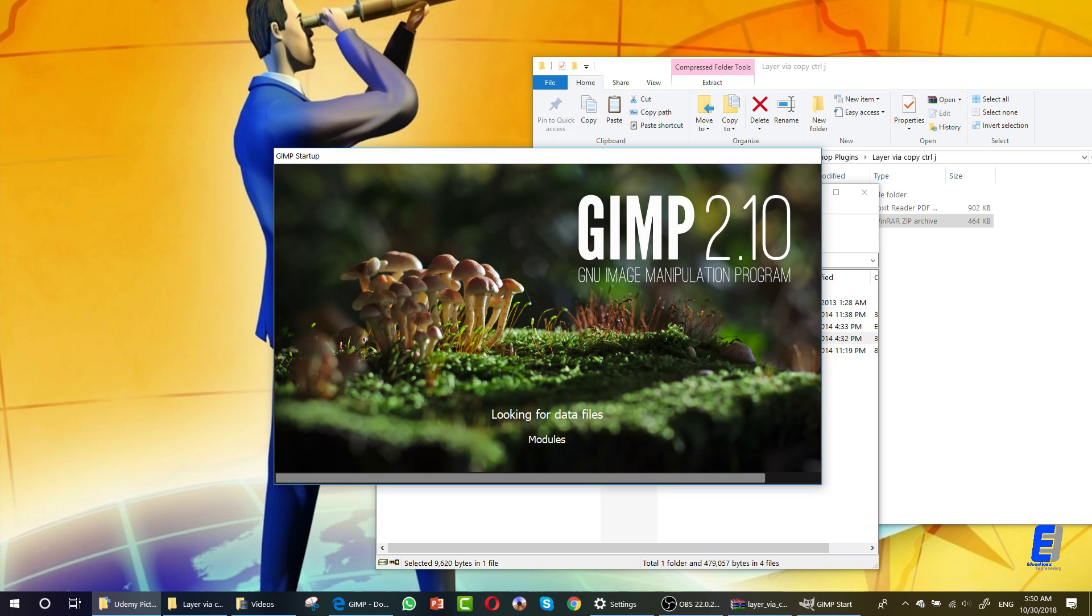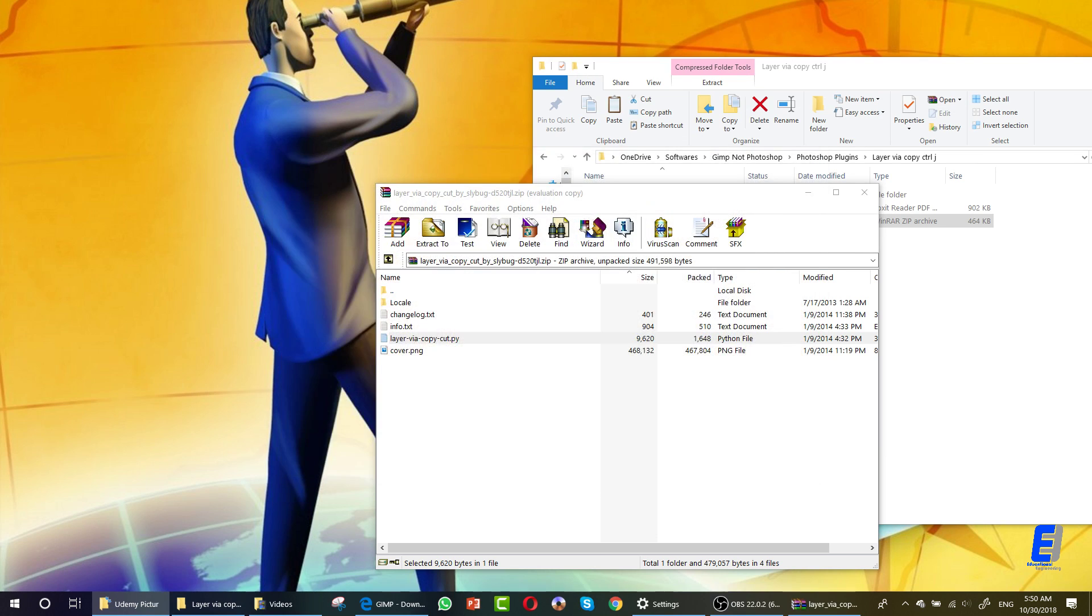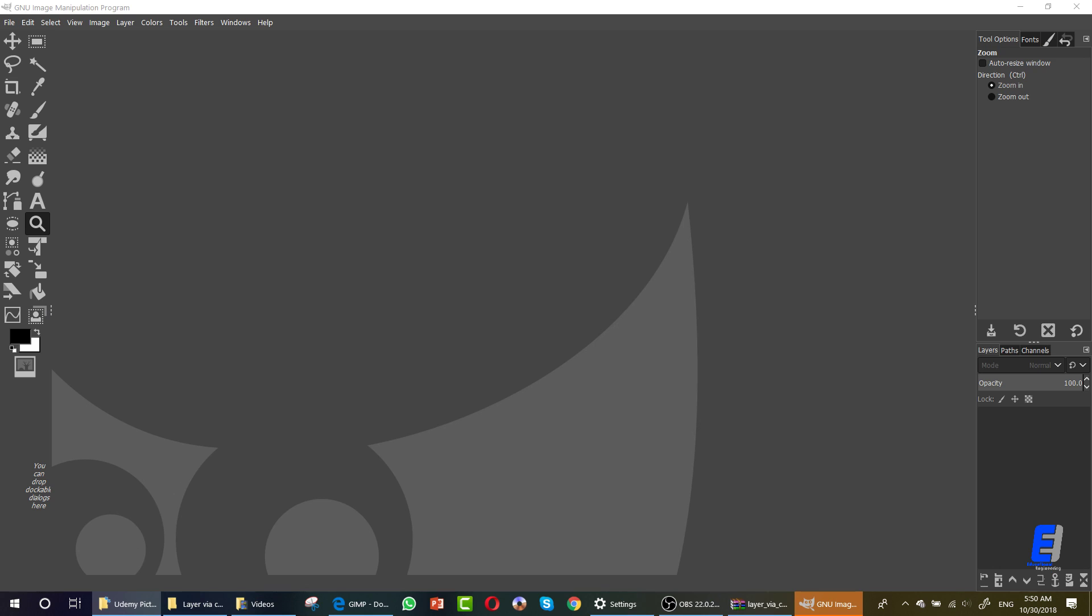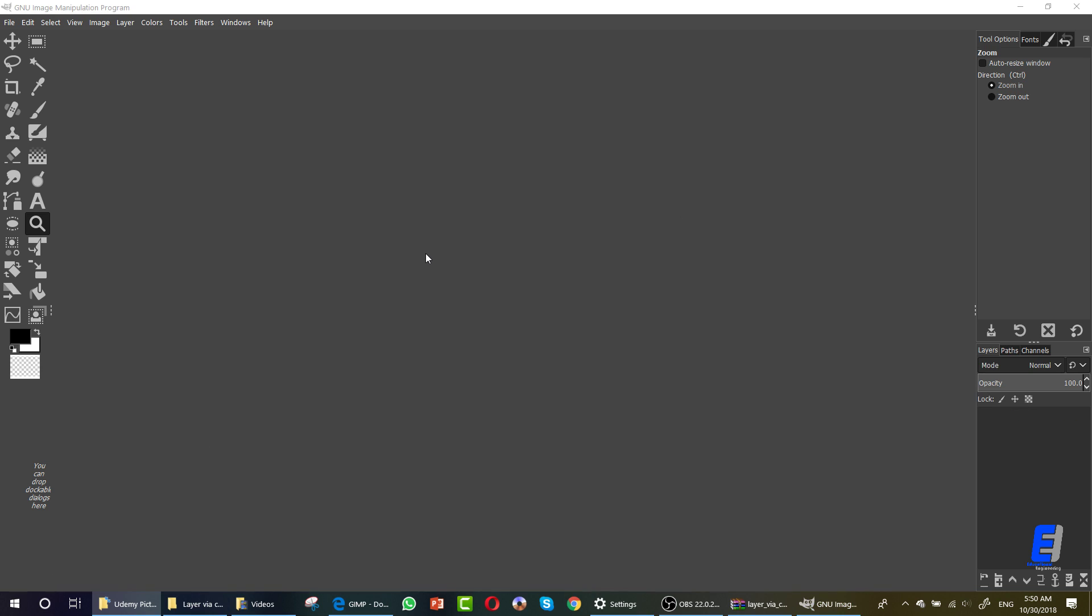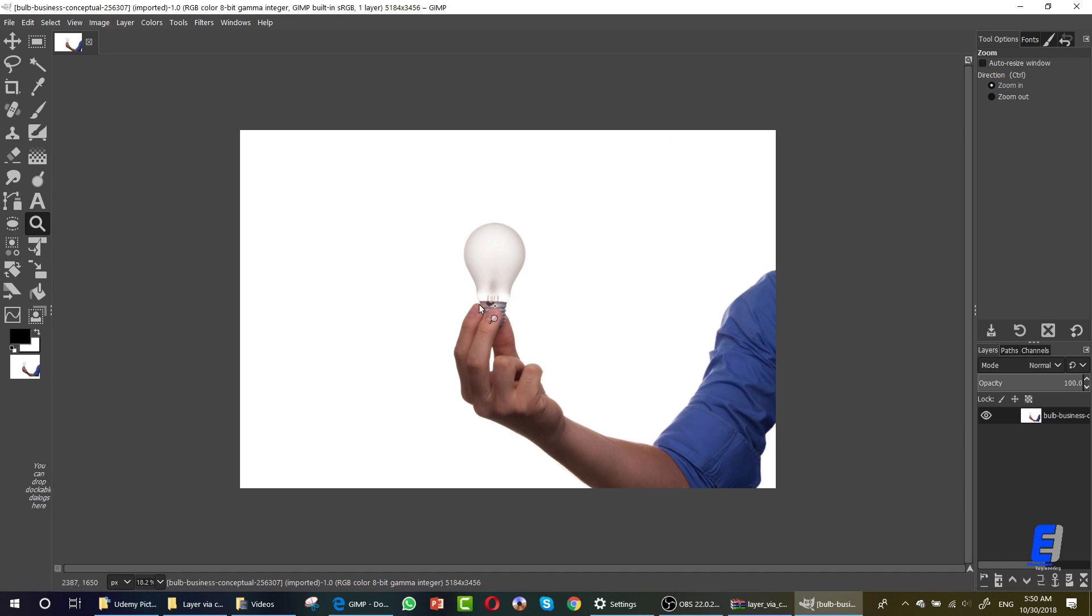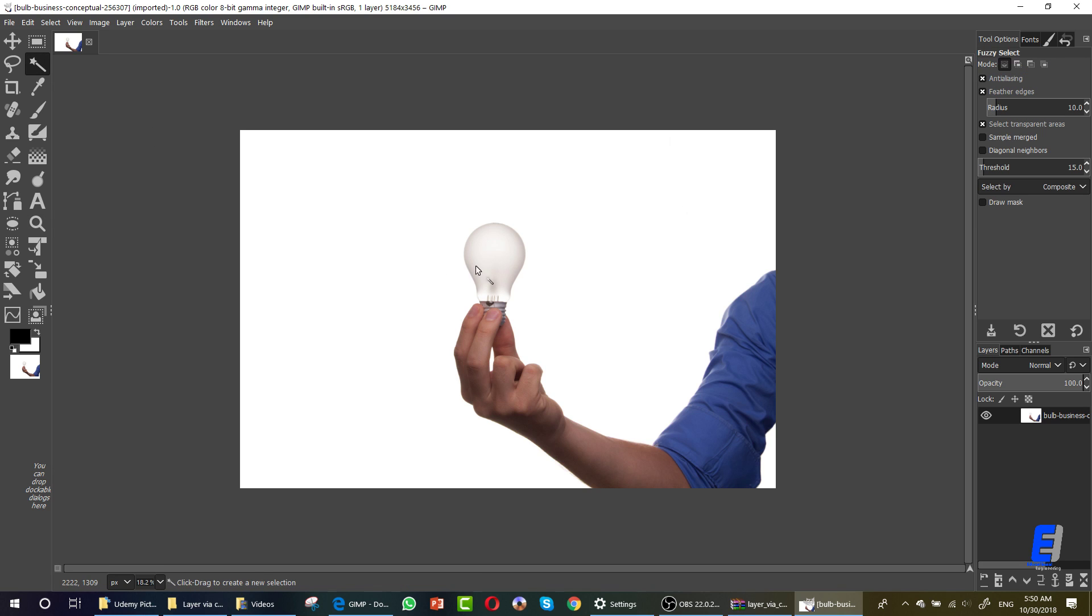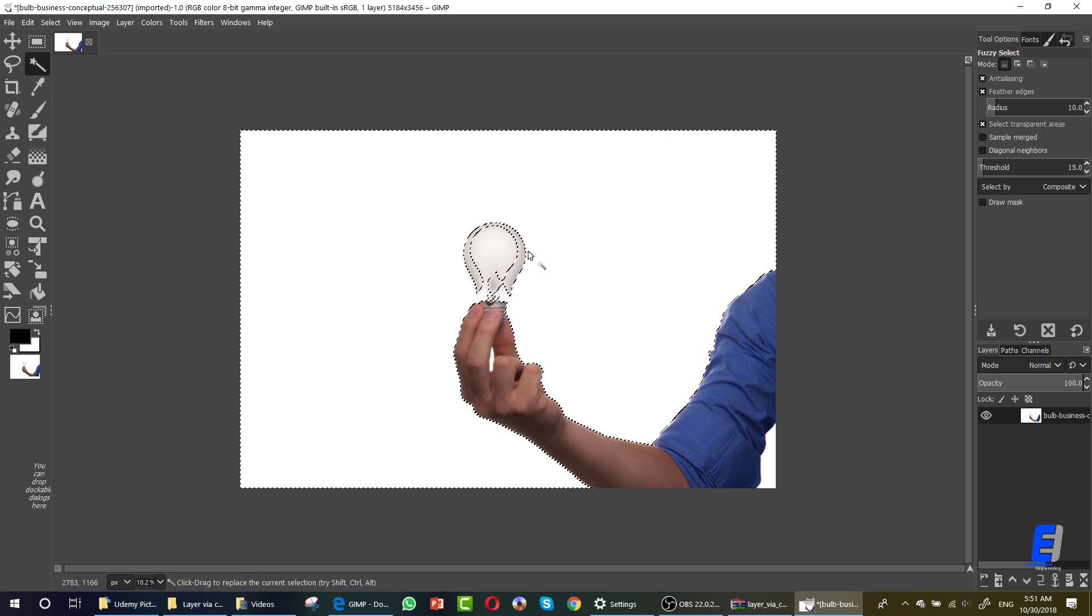Now I will show you why we use or why we did install these two. Let's start by dragging an image here. This image has this light bulb, so I need to select this light bulb.